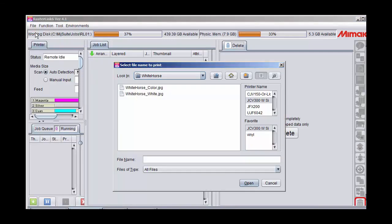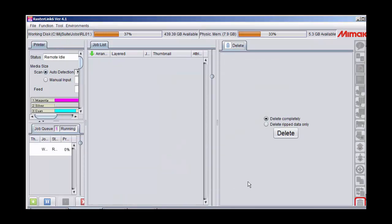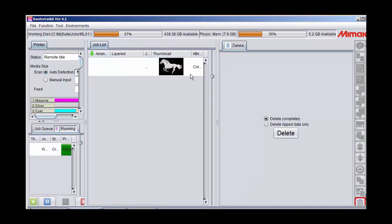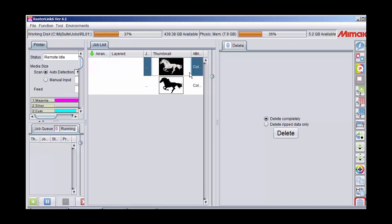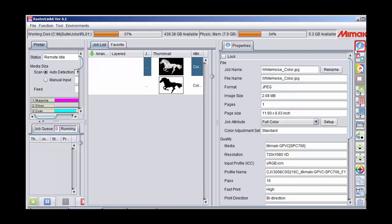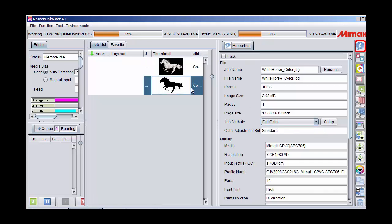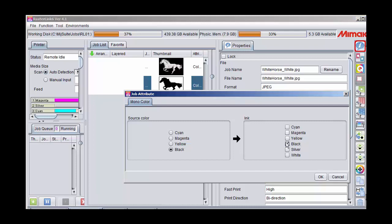In Rasterlink, I will select both the white and color plates at the same time to load them. As you can see under job attributes, there is no monocolor option for the full color image, but there is a monocolor option for the grayscale. I will select the black channel to print white.